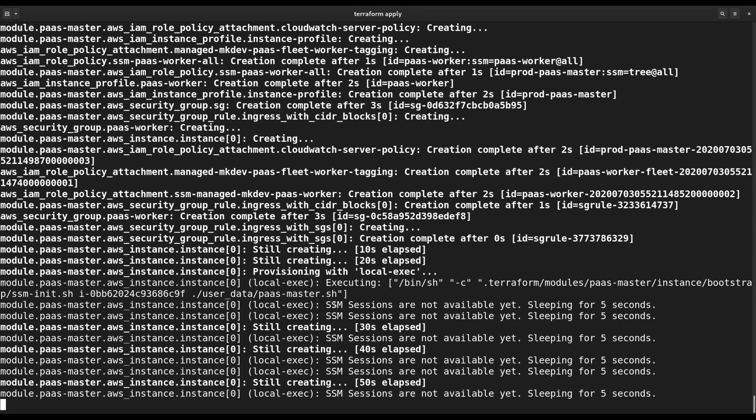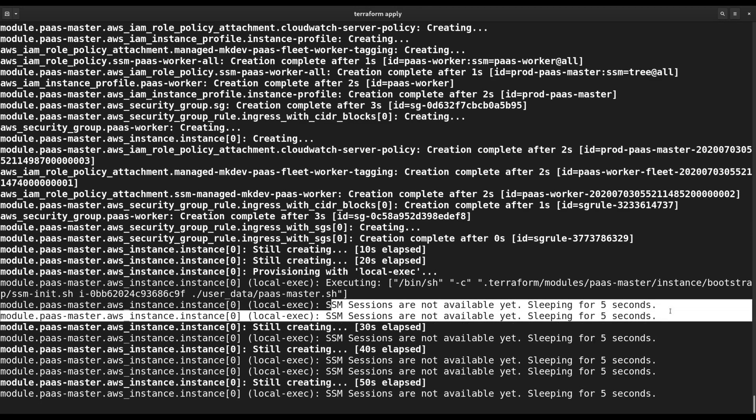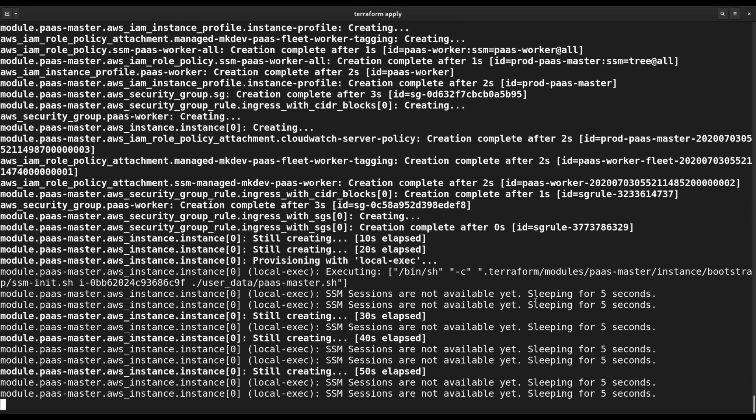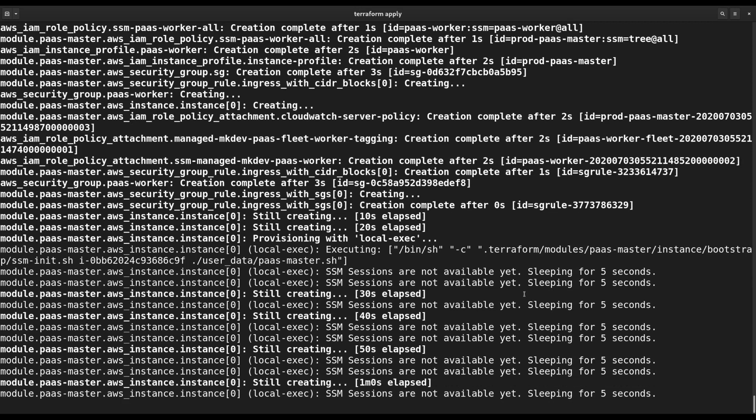This is the installation process of K3S happening. We are using AWS session manager when we need to bootstrap machines synchronously. There is a separate video about session manager on our channel if you want to learn more.